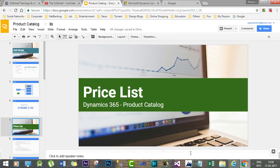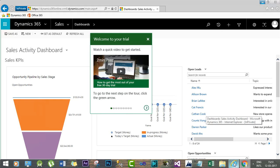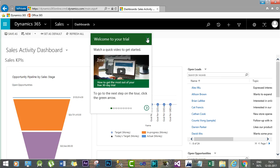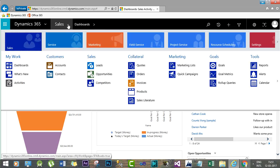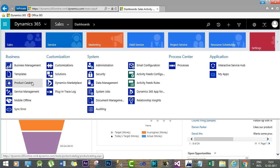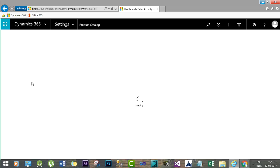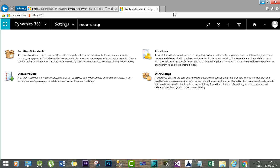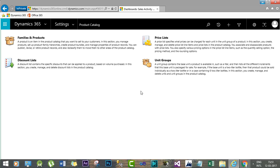Hello friends, welcome to another session. I'm Sanjay from subchip.com. As I have already told you, the interesting part of Dynamics CRM and Dynamics 365 is the product catalog, which is in the settings area. Last time I discussed unit groups, and this time I will discuss price lists.